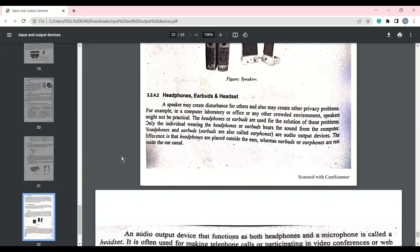Speaker سے جو audio output produce ہوتا ہے وہ اس کی range میں سب کو سنائی دیتا ہے۔ لیکن کبھی کبھی، جیسے travel کرتے وقت یا public place میں، speaker سے audio produce کرنا بہت سارے لوگوں کے لیے annoying ہوتا ہے۔ اس لیے headphone، earbud یا hands free جیسی audio output devices use ہوتی ہیں، جن سے صرف وہی شخص audio سن سکتا ہے جس کے کانوں کے ساتھ وہ attached ہوتی ہیں۔